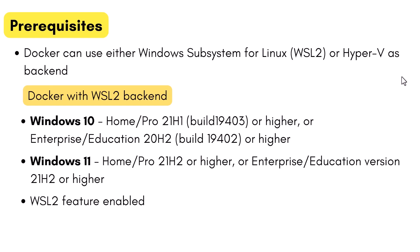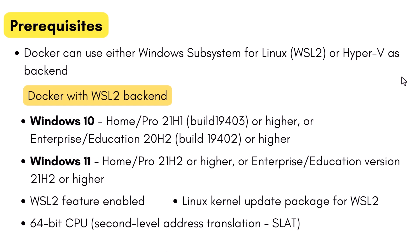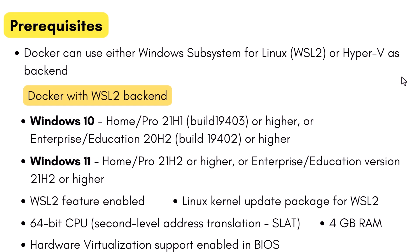WSL2 feature must be installed. Linux kernel update package for WSL2 must be installed. You need 64-bit CPU with second-level address translation, SLAT enabled. Hardware virtualization support must be enabled in BIOS. And you need 4GB of RAM.